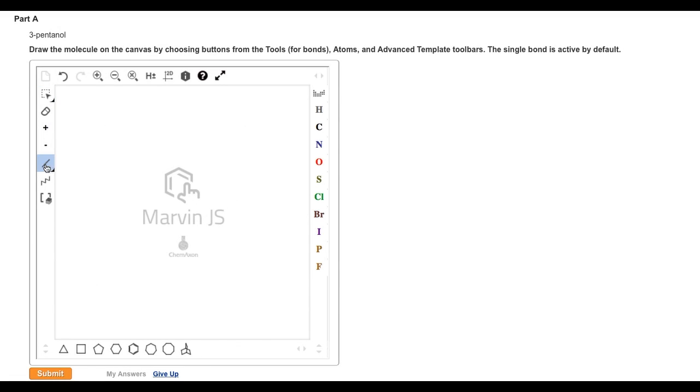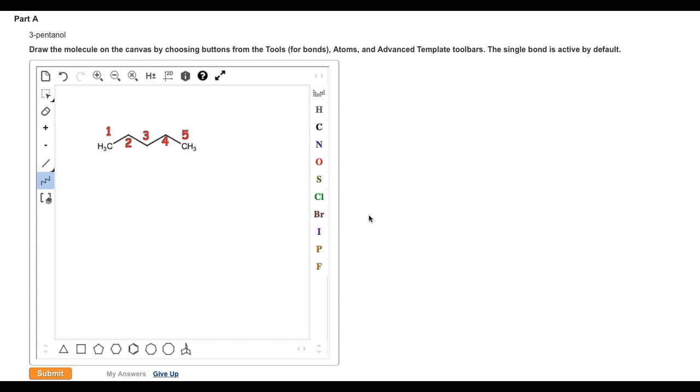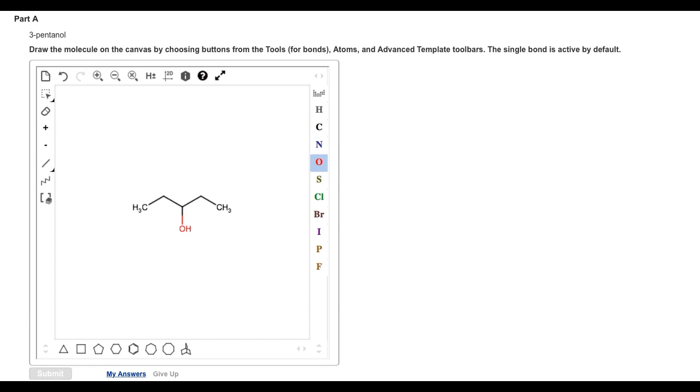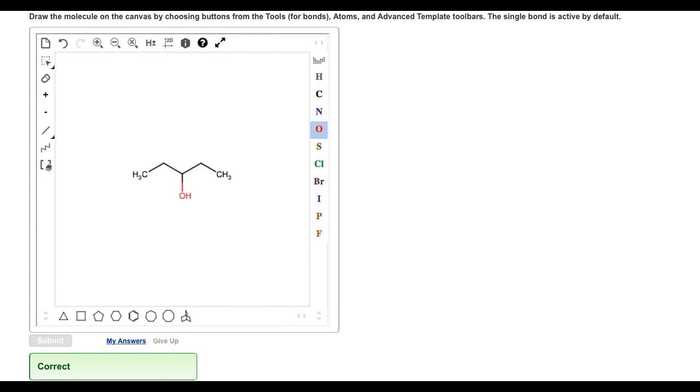To draw the structure of 3-pentanol, we write out a parent chain that has 5 carbon atoms. To add an oxygen atom, we select O from the right-hand palette. We drag out from the number 3 carbon, and this gives us 3-pentanol.